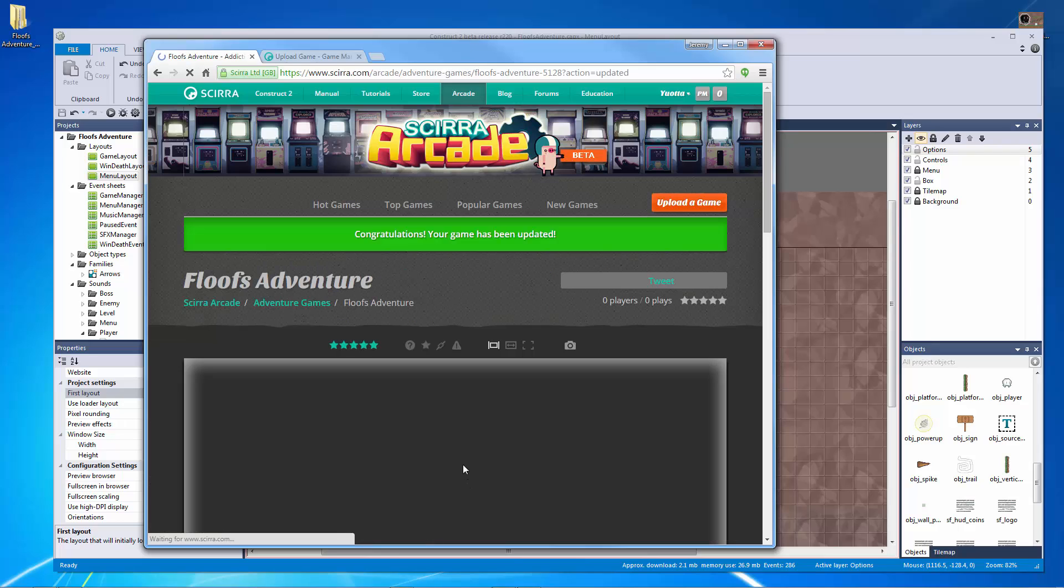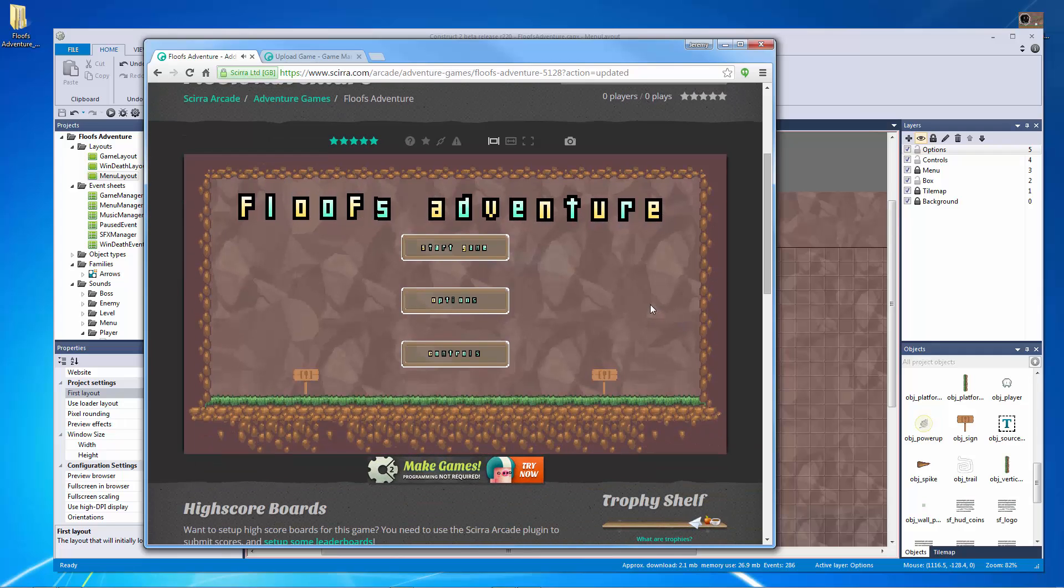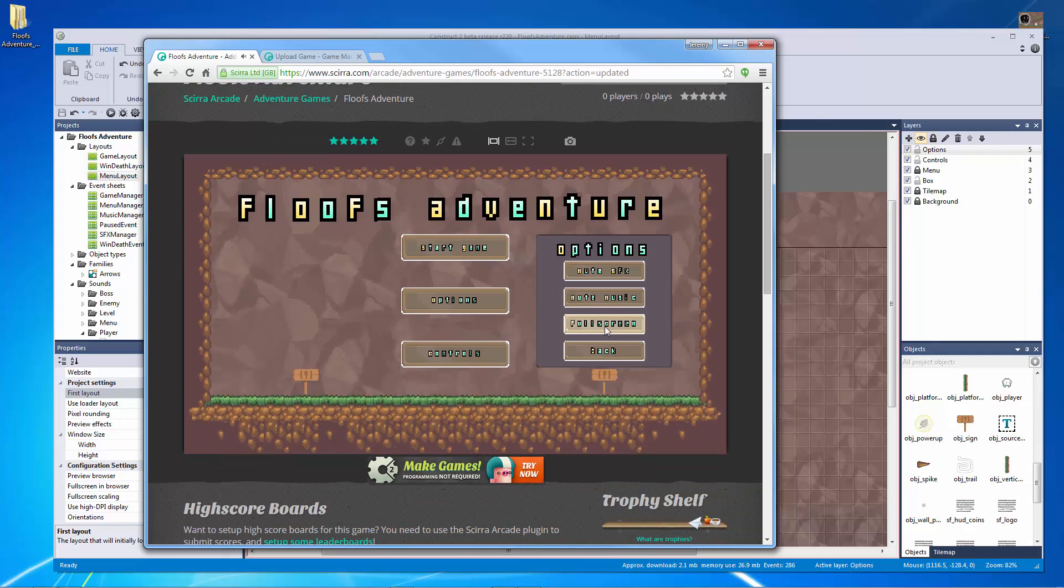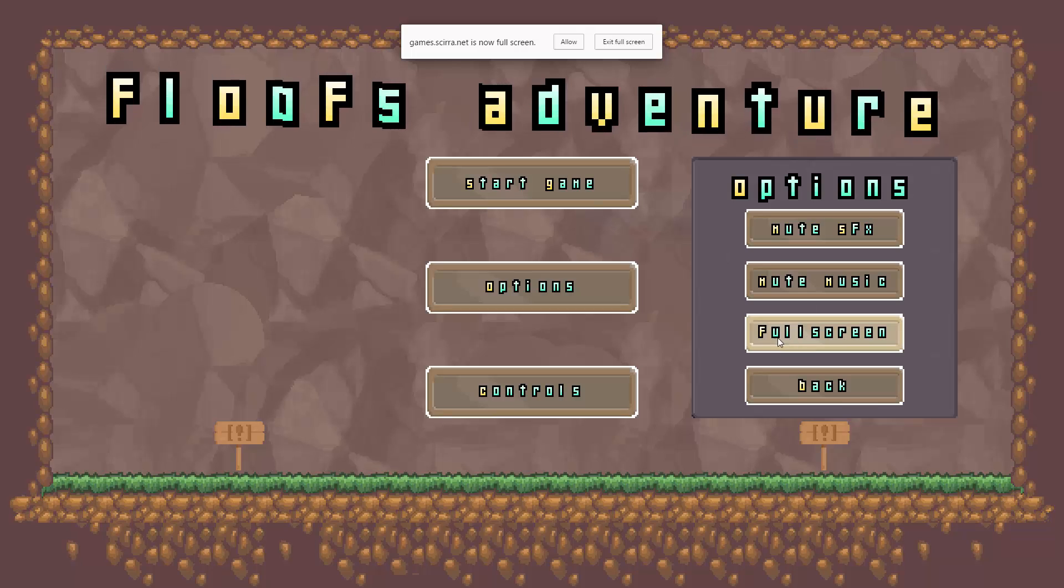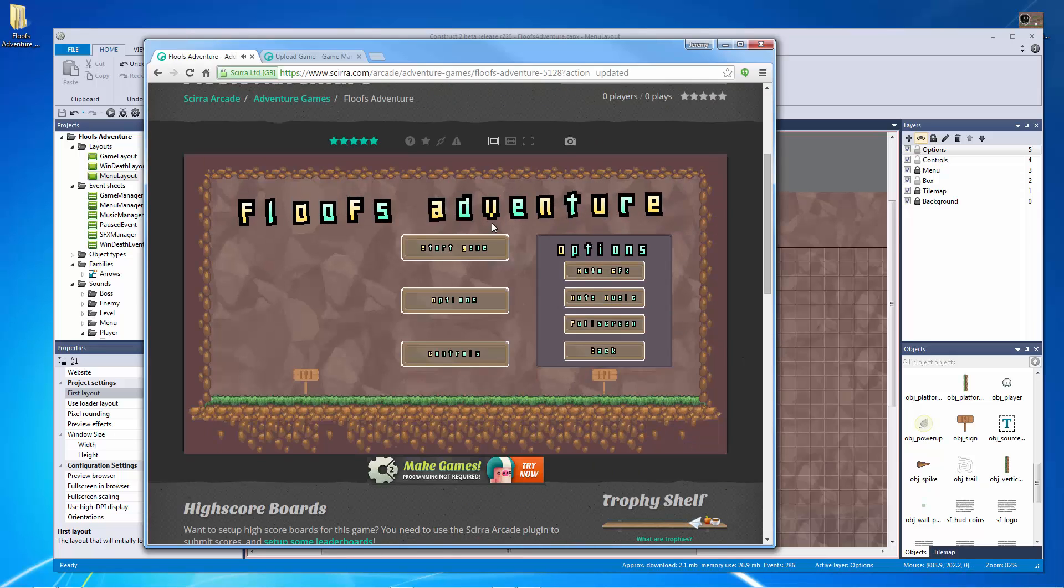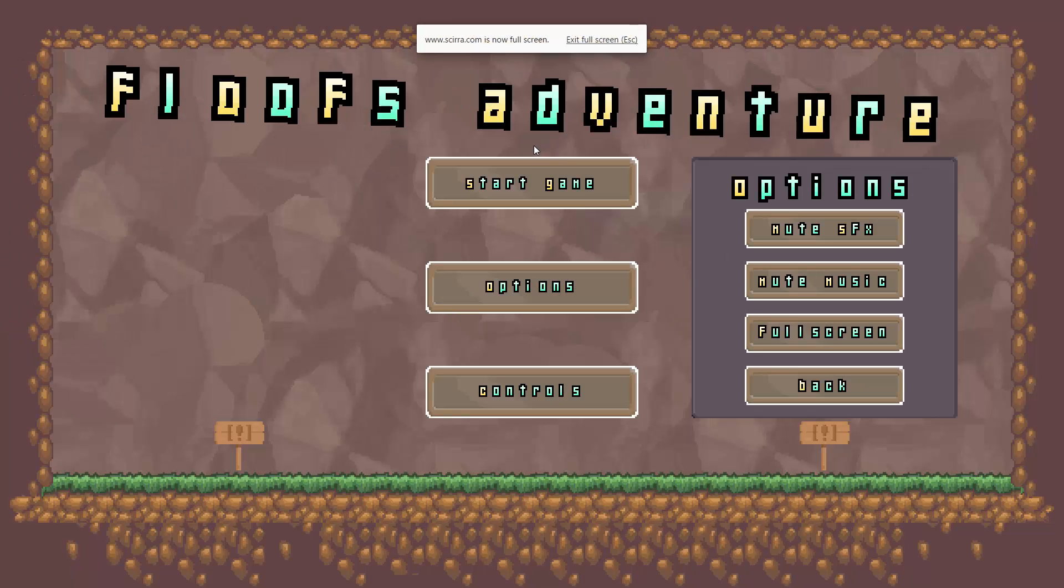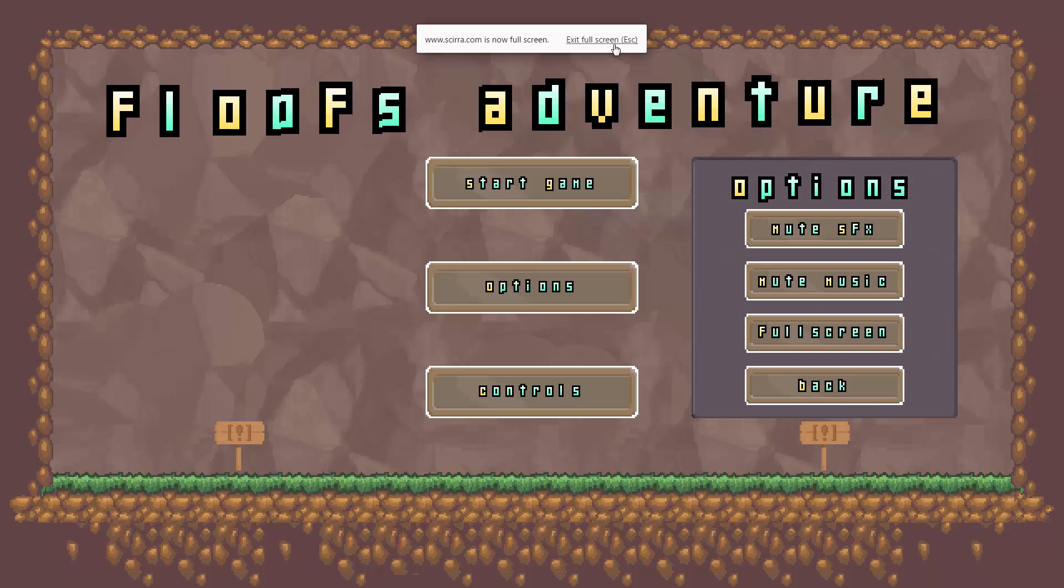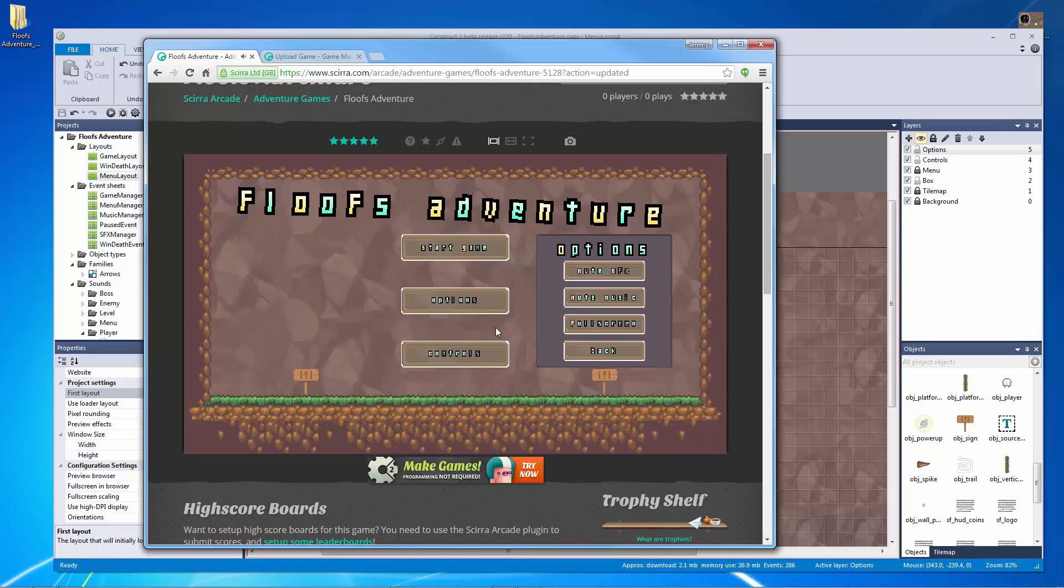The Scirra arcade is extremely flexible. And now we have our menu, we have everything that we need options, full screen works, everything like that. Perfect. Let's see here. Go full screen. There's even some extra buttons that you can use around here. Awesome.